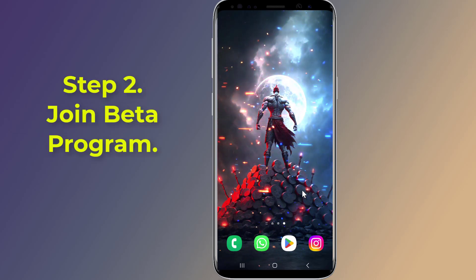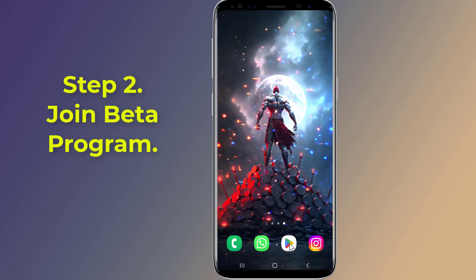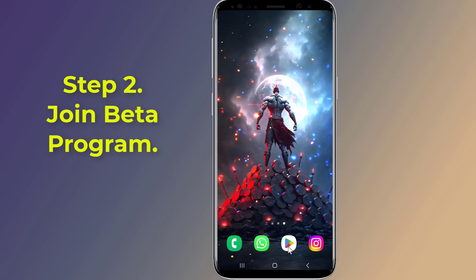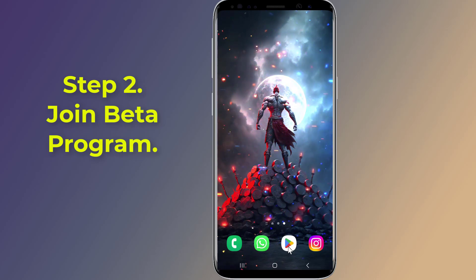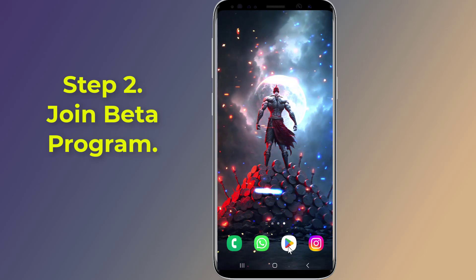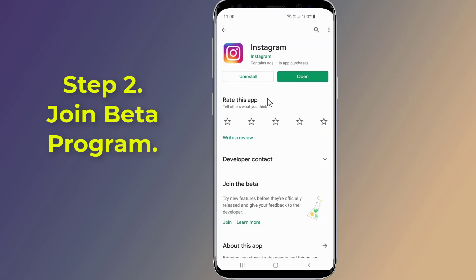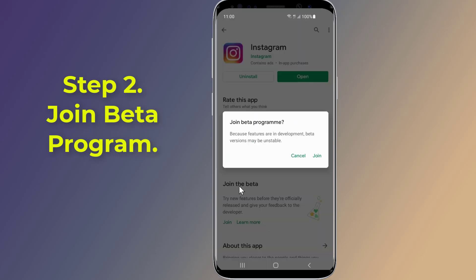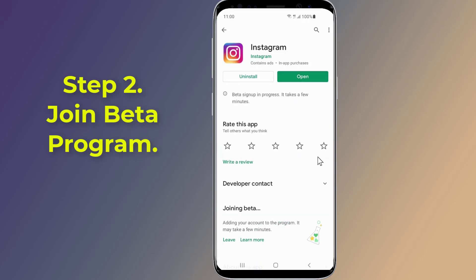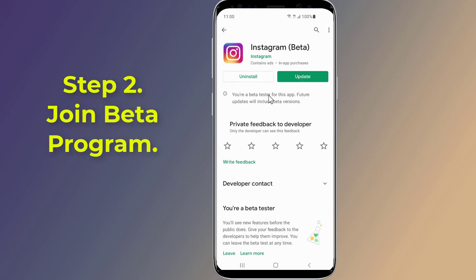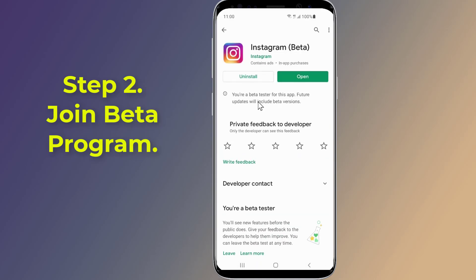Step 2: Enroll in Beta Program. If the Instagram Reels feature is not available in your region, you can still use Instagram Reels by enrolling in a beta program. By enrolling in the beta program you will get the chance to test upcoming Instagram features before everyone else.